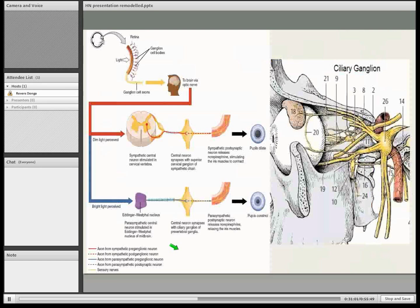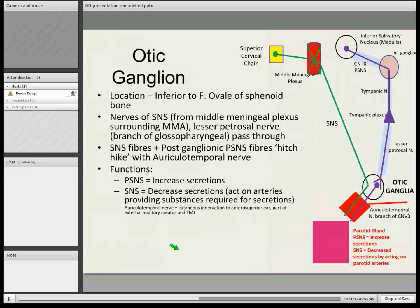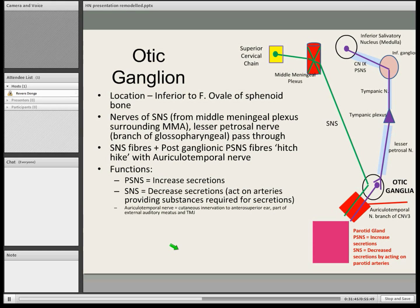The otic ganglion is inferior to the foramen ovale of the sphenoidal bone. Sympathetic nervous system fibres pass through here, and the synapse between the lesser petrosal nerve happens here. Interestingly, the post-ganglionic fibres from the synapse at the otic ganglion actually hitchhike along the auriculotemporal nerve, which is a branch of the trigeminal nerve — the third part. You find that a lot with the parasympathetic nervous system; it kind of hitchhikes along the trigeminal nerve. It acts on the parotid gland and regulates secretions. The sympathetic supply comes from the middle meningeal plexus.